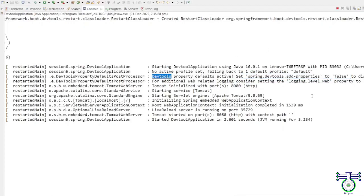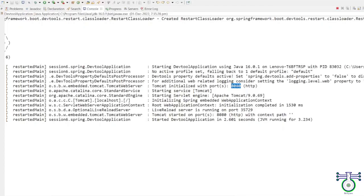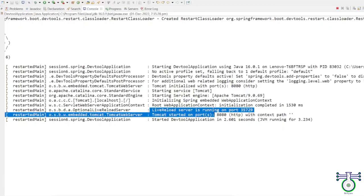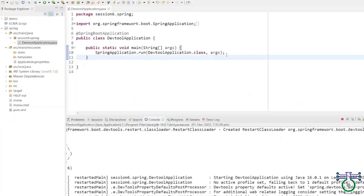The live reload server is running. Whenever there is a change, it will automatically reflect. The default active property is set by DevTools — you can also define where your property file is located. Now let's demonstrate the automatic restart by writing some logger code. We'll add a Logger using SLF4J, which is integrated with Spring itself and helps you write logs.